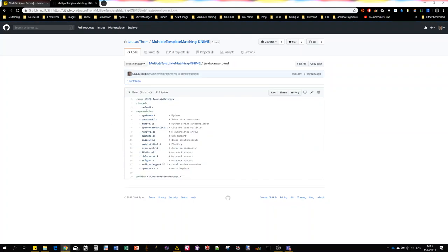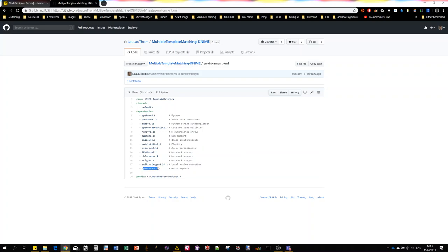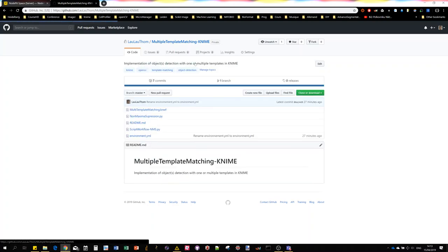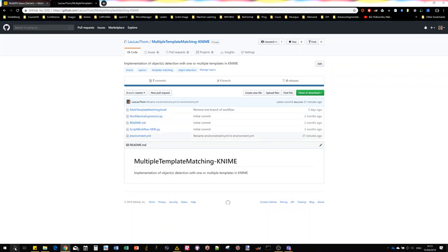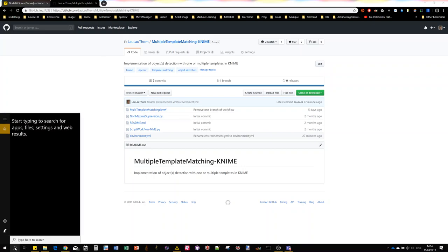And the second important file is this environment, which is for the Anaconda Python environment manager defining every dependency necessary to run the workflow. As you can see there's OpenCV, scikit-image and a number of them.